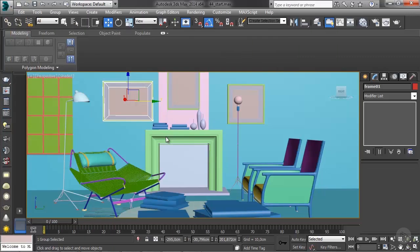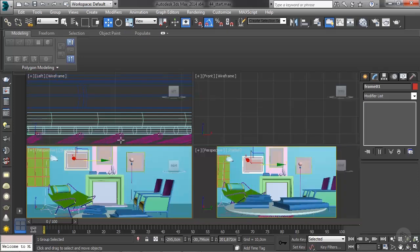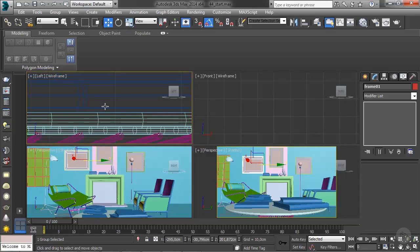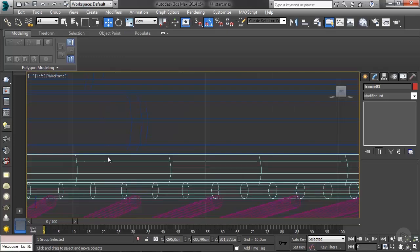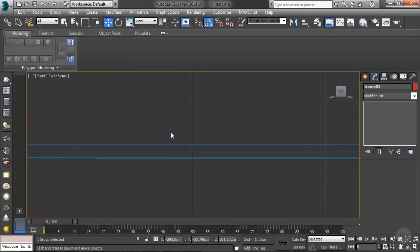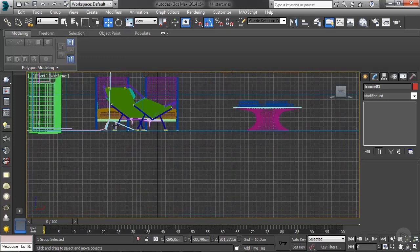Now it's time to simulate the curtains that are covering part of our window in this scene, so let's go ahead and jump right in. I'm going to switch to any view that I'm not using.